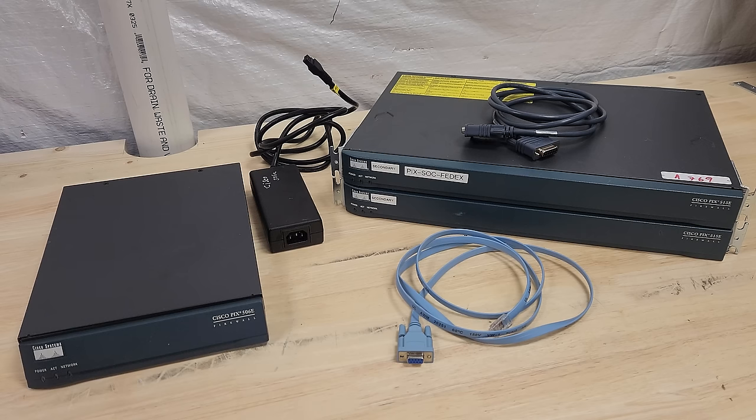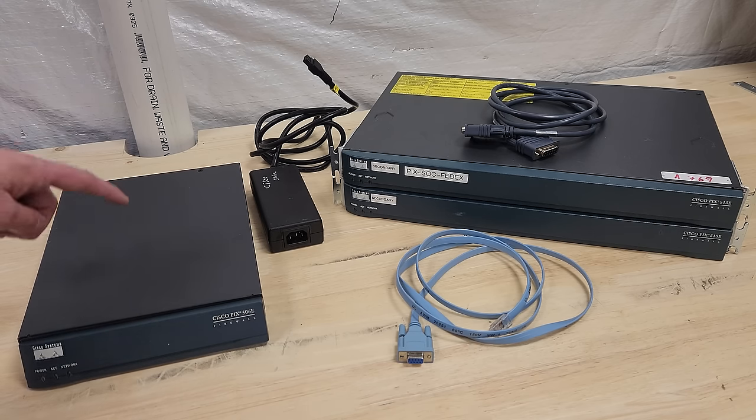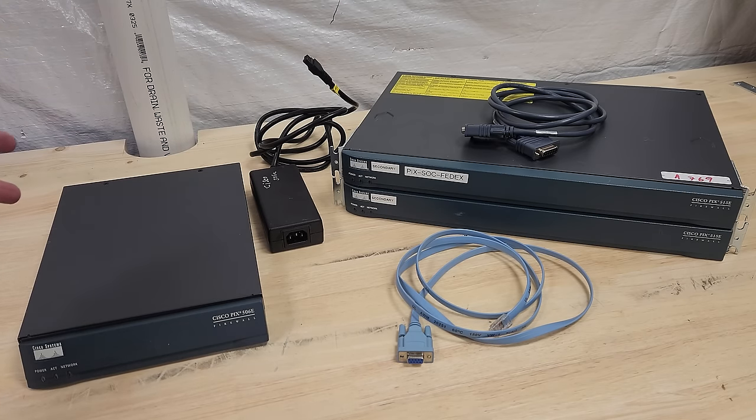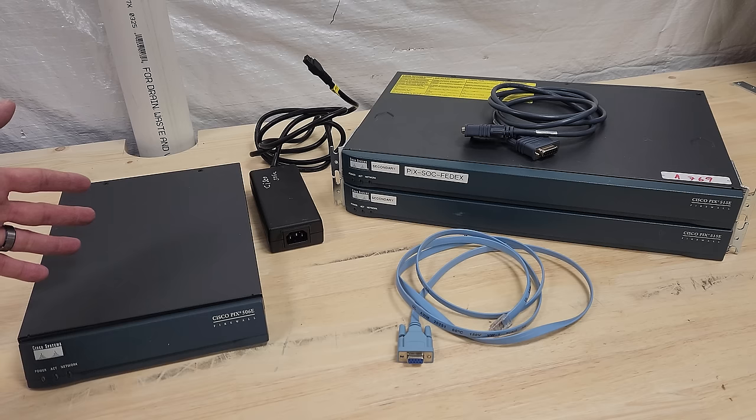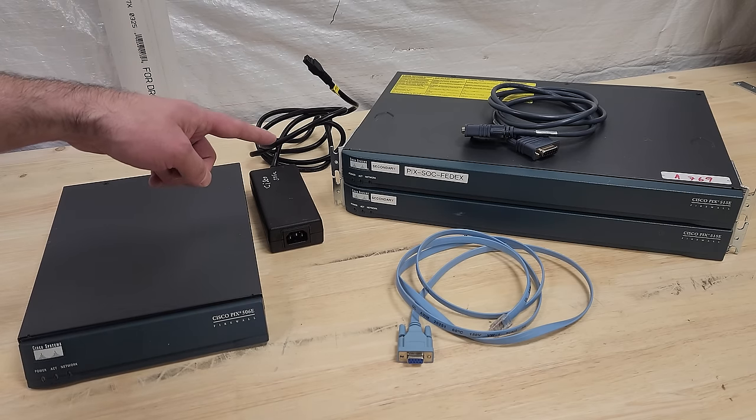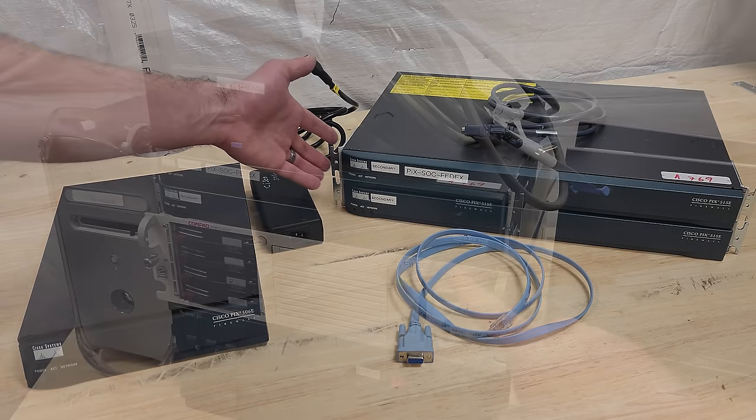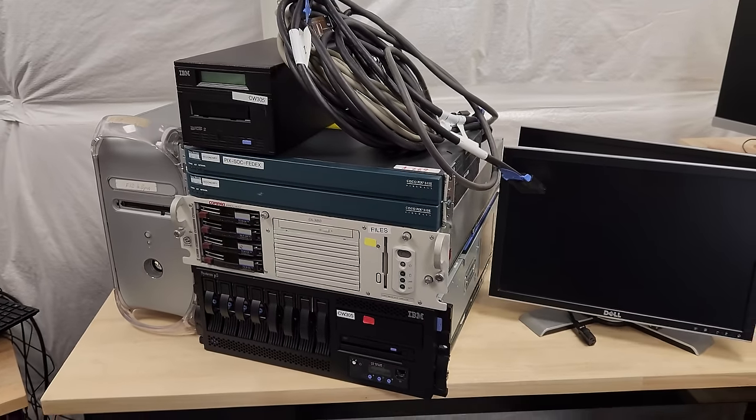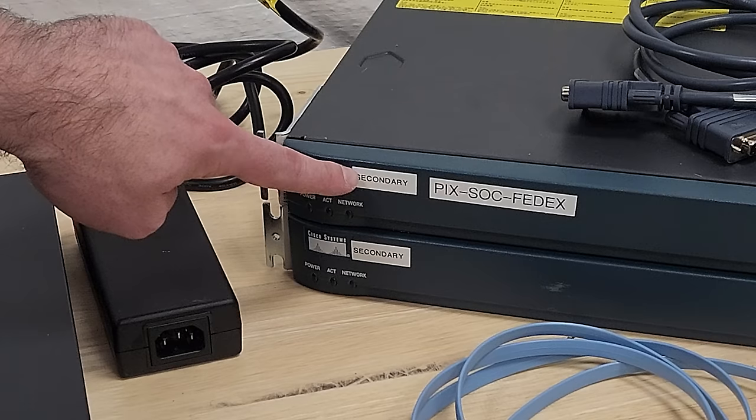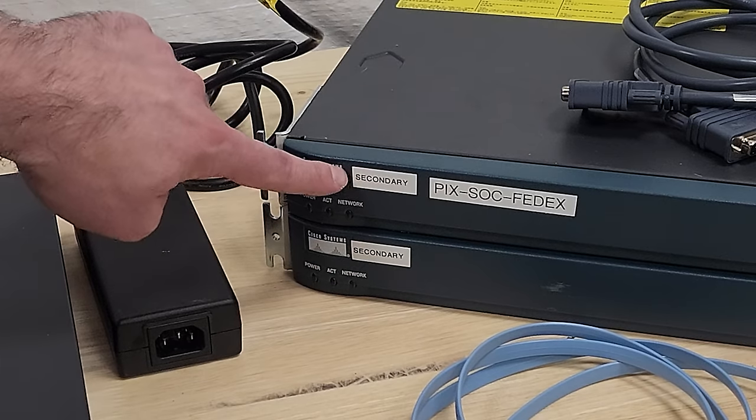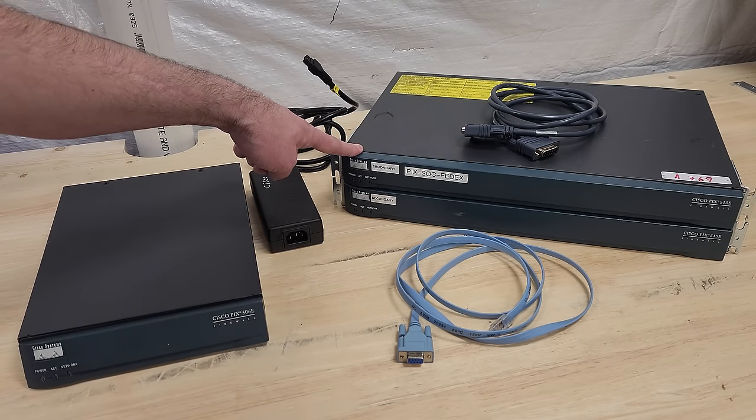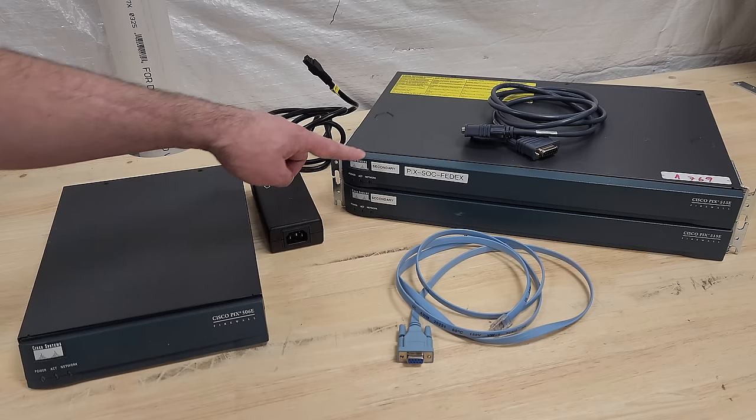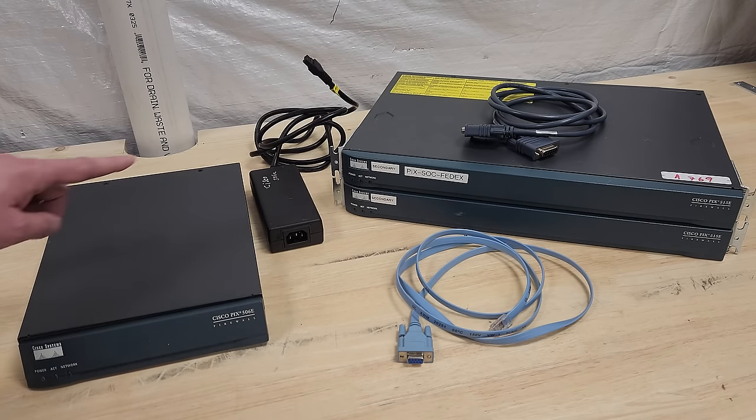Let's start digging into these Cisco PIX firewall units from the early 2000s. This is a 506E. These are two 515Es. Both of these models came out in 2002. This of course is a smaller one meant for smaller businesses. These are a little more serious. I got this one on eBay. These came in Craigslist slot with some other stuff. They belong to the same company, FedEx apparently. And I made a big mistake. You can see they both have a secondary label on them. They are both licensed as secondary failover units, meaning they can't be used as primary firewalls the way this one can.